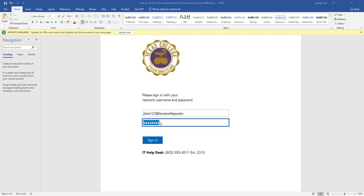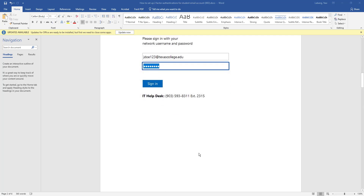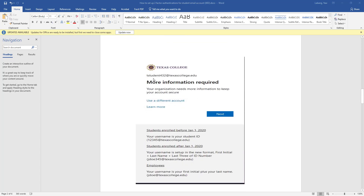If you do not have this information, please contact the Texas College IT help desk at 903-593-8311, extension 2315.